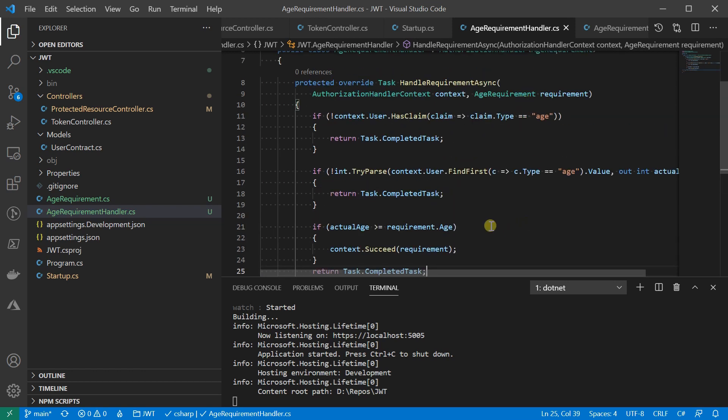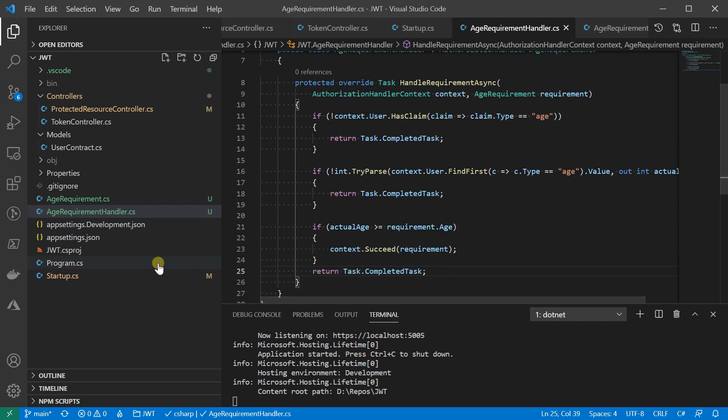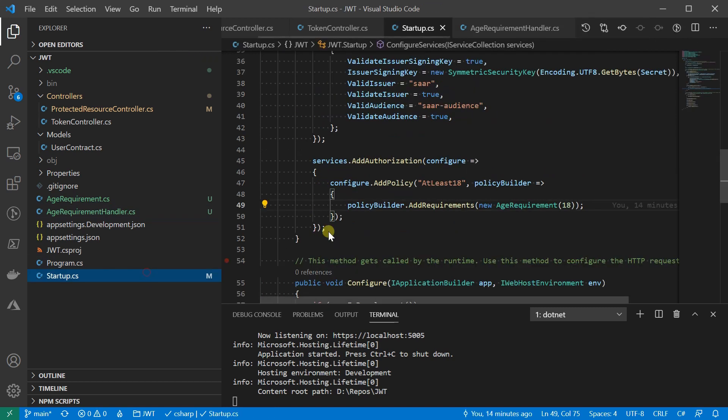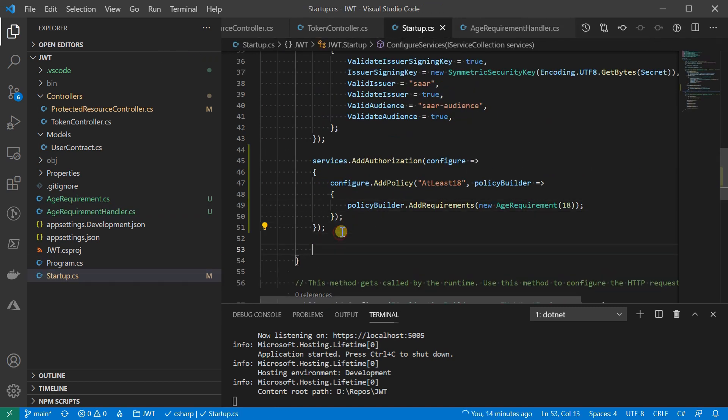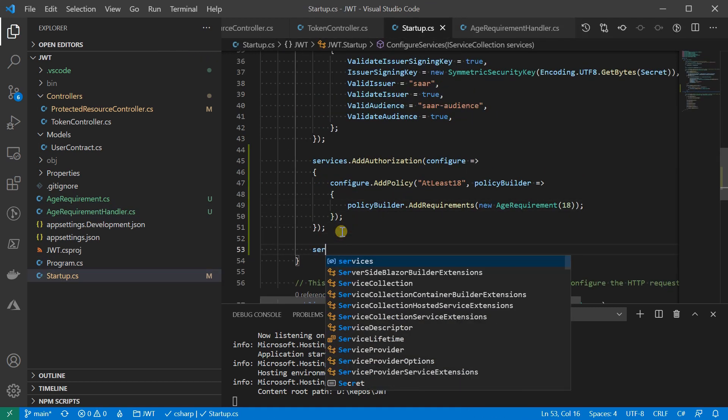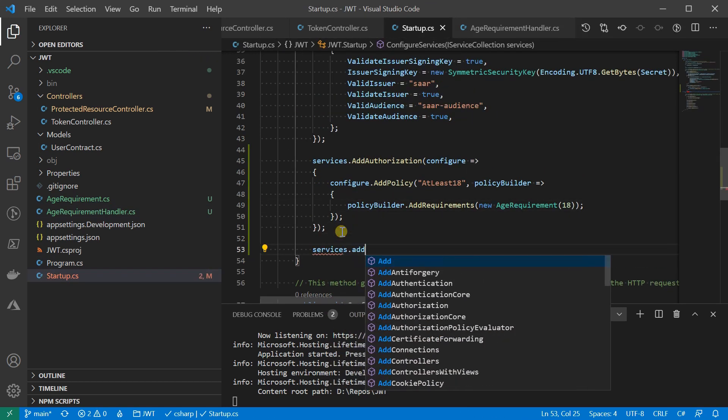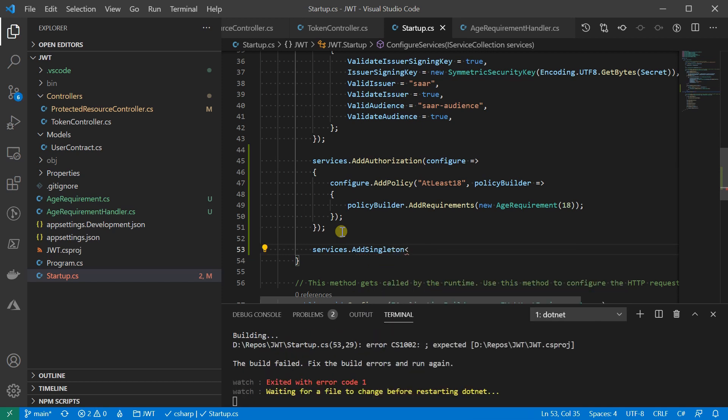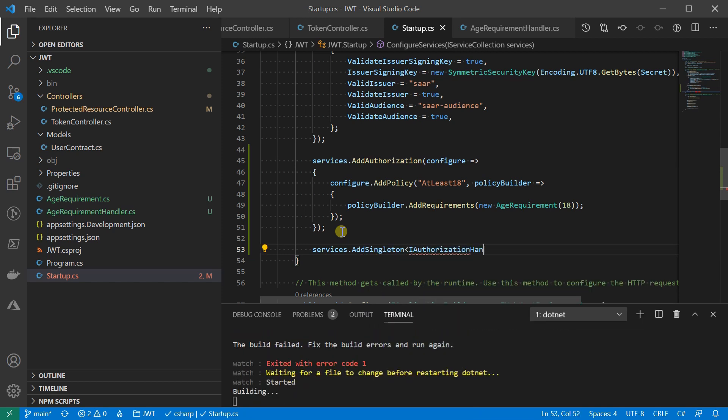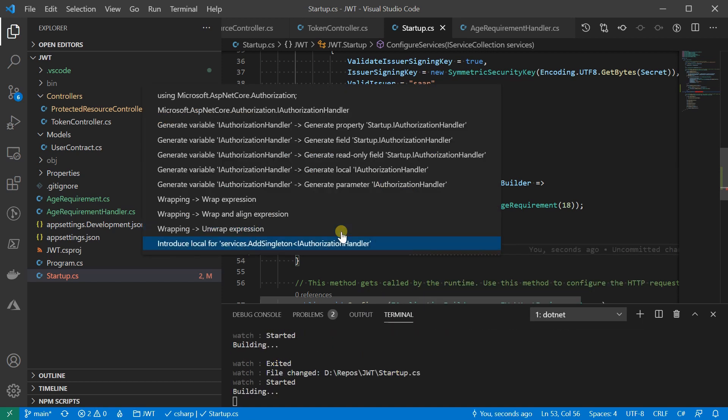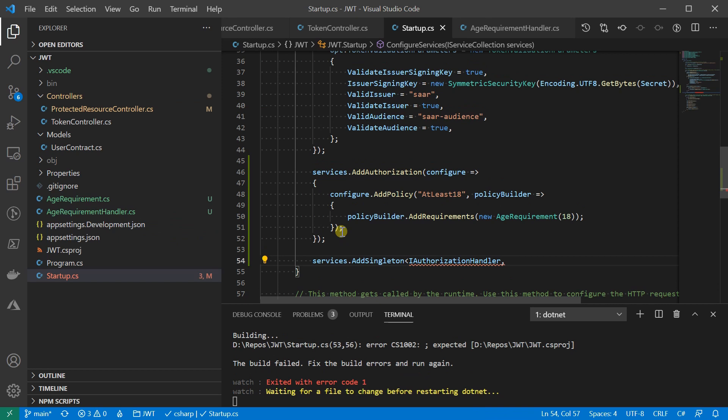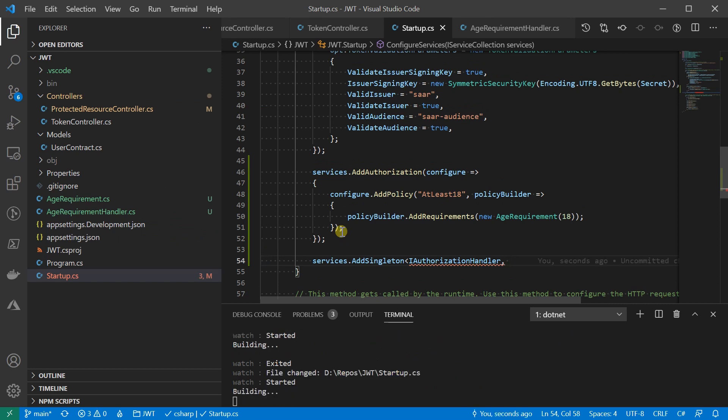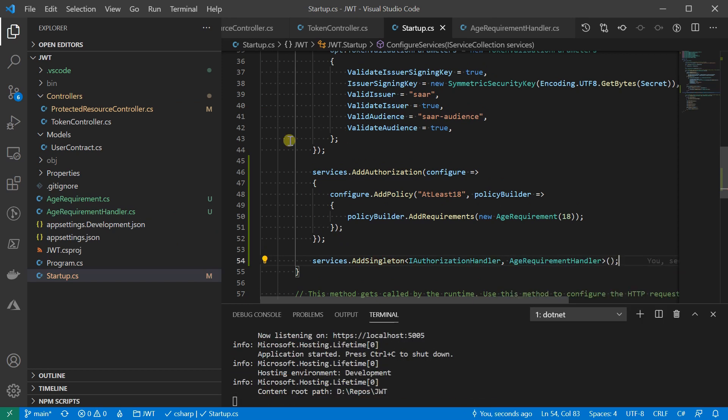Once the handler is created, we will need to register it into the injection container. That is everything that is needed for policy-based authorization.